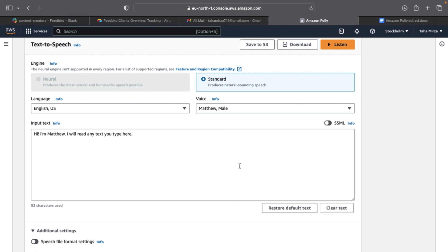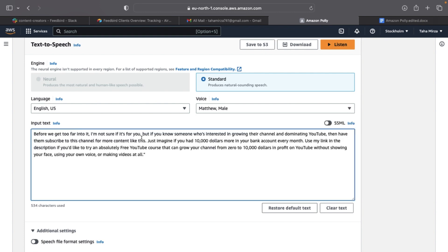Since most of my viewers are male, I'm going to switch the voice to Matthew. But instead of having him read the same text as Joanna, I'm going to have him read my 534 character 99 word call to action.